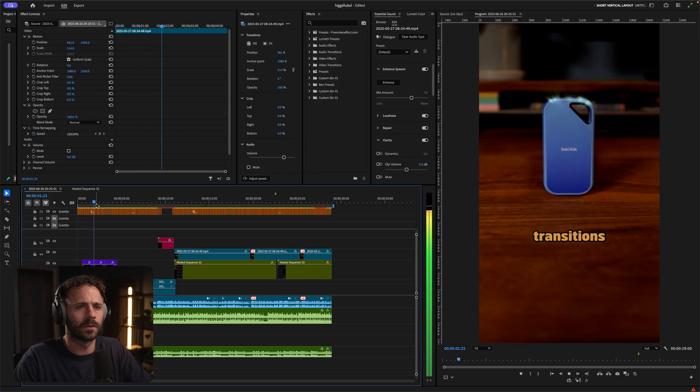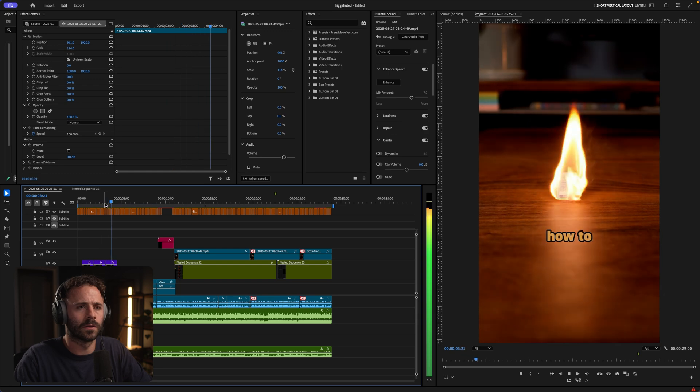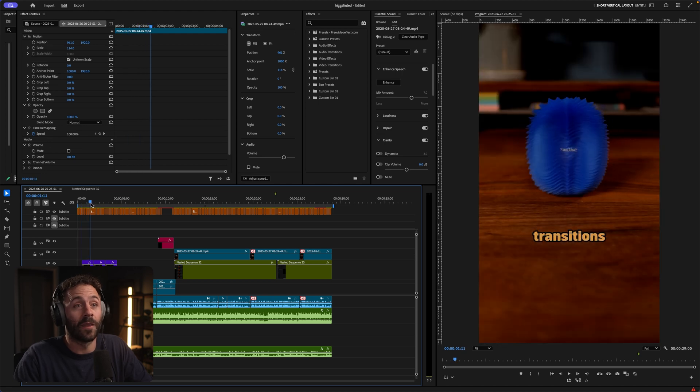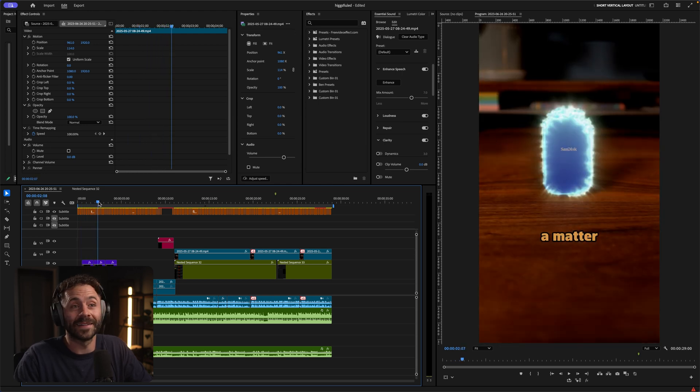First I want to talk about the intro and visual hook because it's super important. When I first started playing around with the VFX transitions I did a blue one and thought it looked cool, then I did another one that I knew would grab attention. The more visually stimulating and wow-factor your visual hook has, the more likely people are to watch the video.